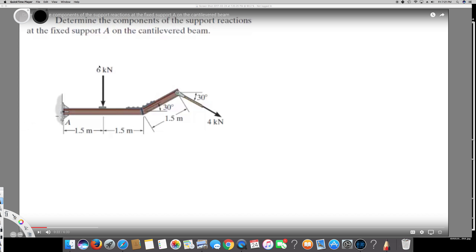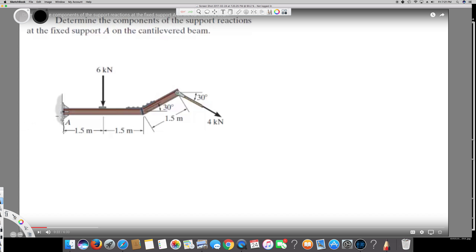This question asks us to determine the components of the support reaction at fixed support A on the cantilever lever B. We have a 6 kN force, and since it's pulling the object down, the reaction is going to be in the opposite direction.